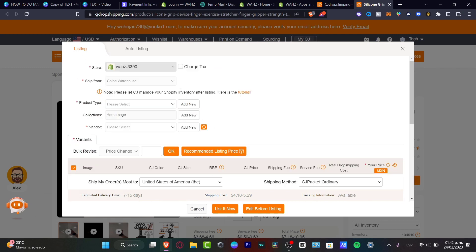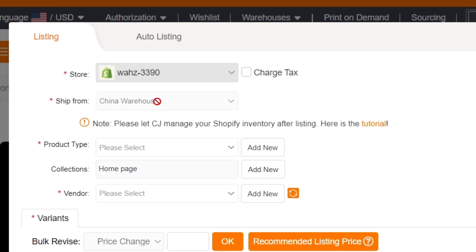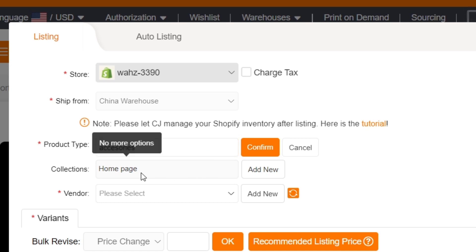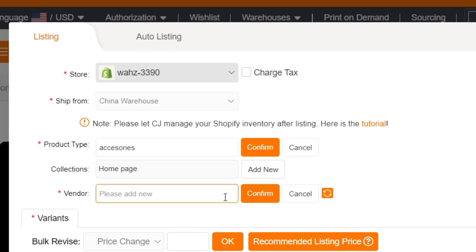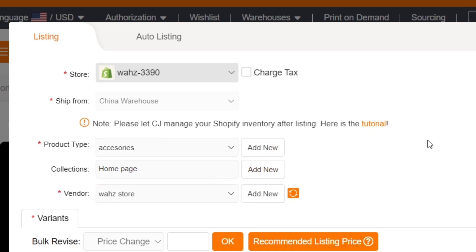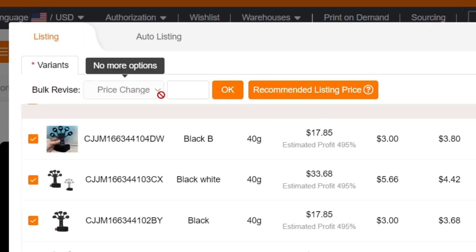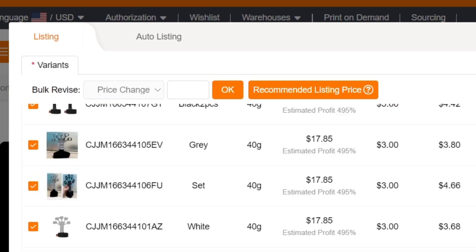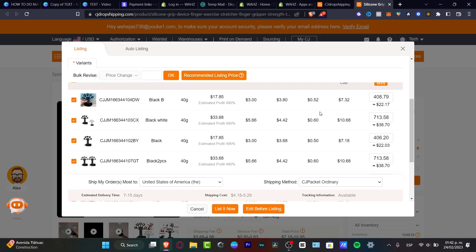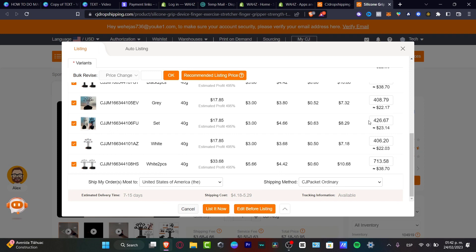Here you can see all the images, SKU number, CJ color, and price. First, locate your store, set the shipping from China, and set the product type — add a new one if you don't have one. For example, I'll type 'Accessories.' Set the collection to your homepage, and create a vendor name for yourself, like 'If It Was Store.' Confirm both, then look at the price. If you're unsure what to charge, click Recommended Listing Price and the suggested price will appear. If you're happy with it, click List.